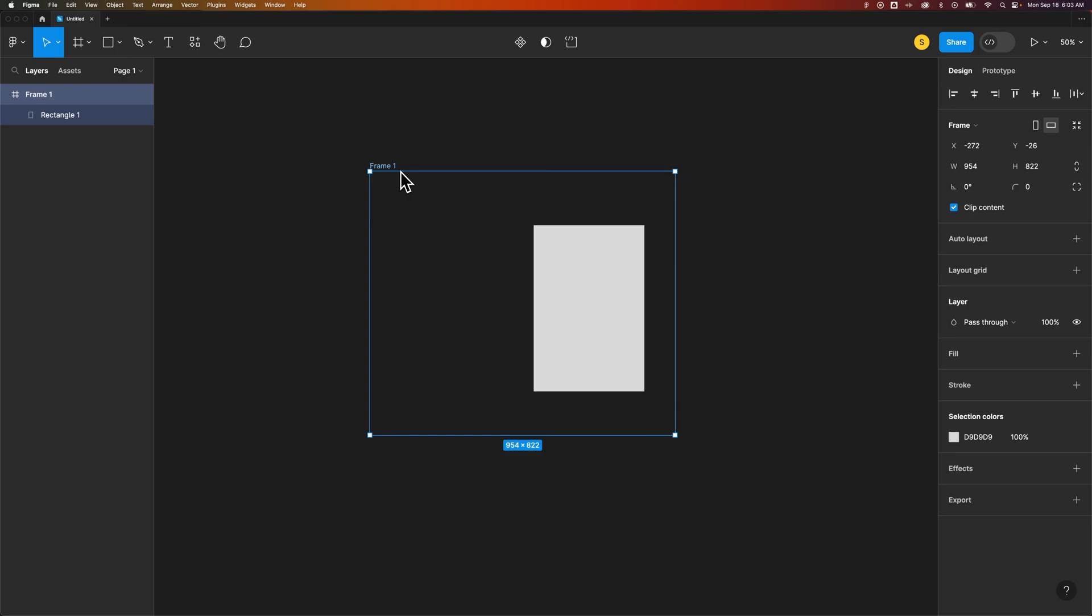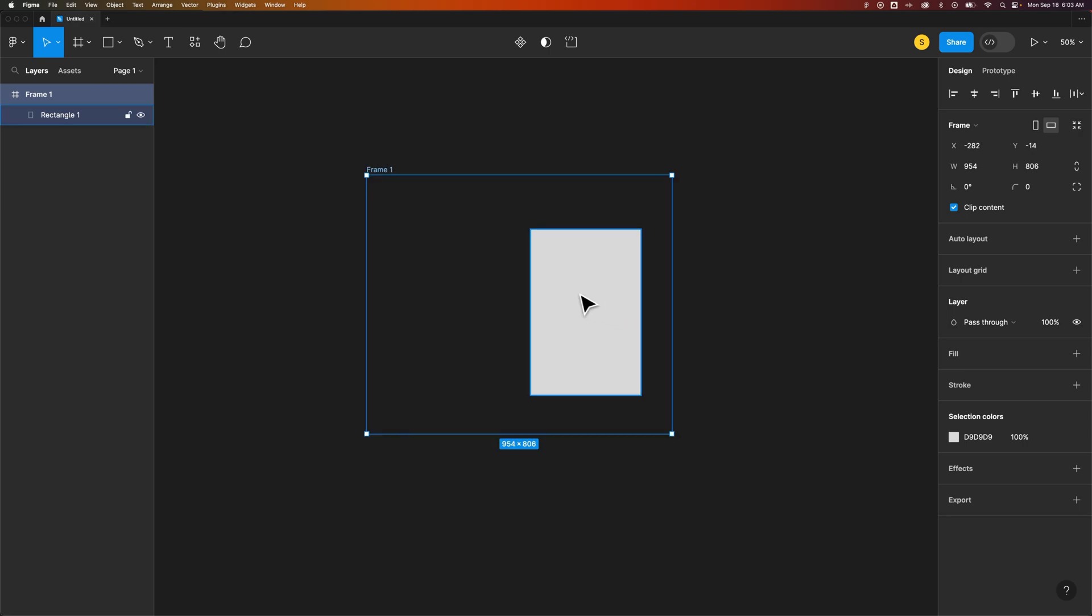I would recommend just removing the fill entirely so that there's no chance of anything showing up. That's how you can make these frame backgrounds transparent here in Figma, and if you're going to export that frame